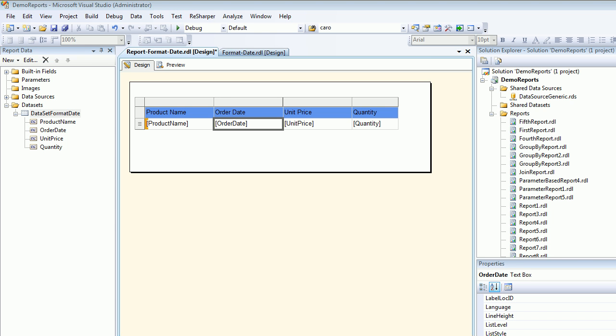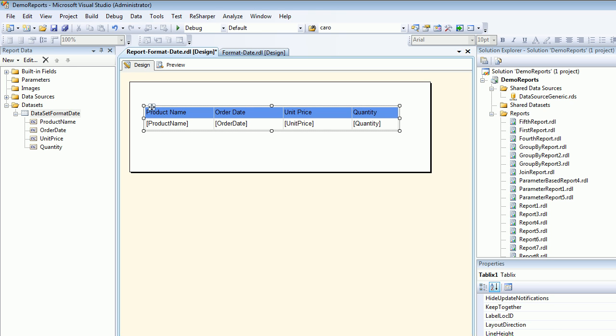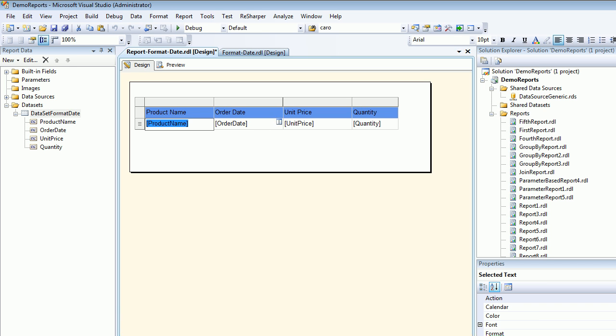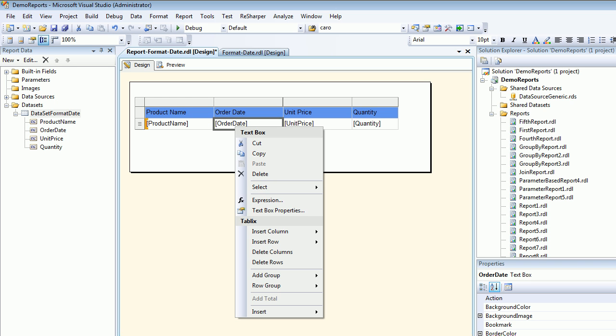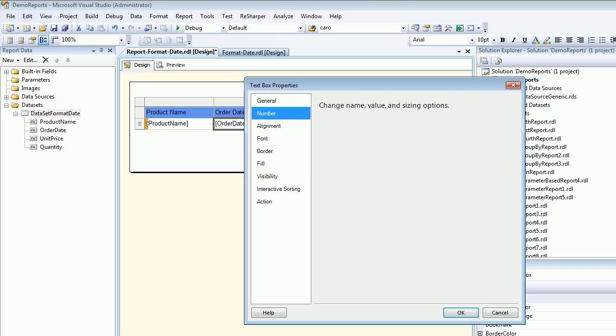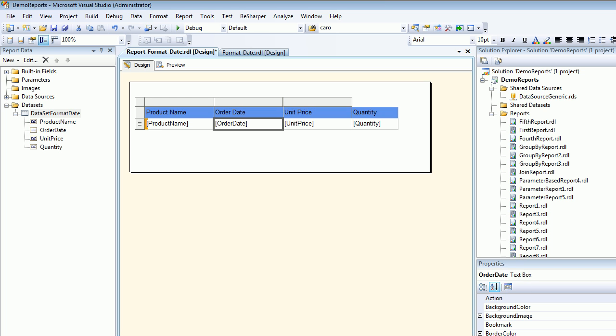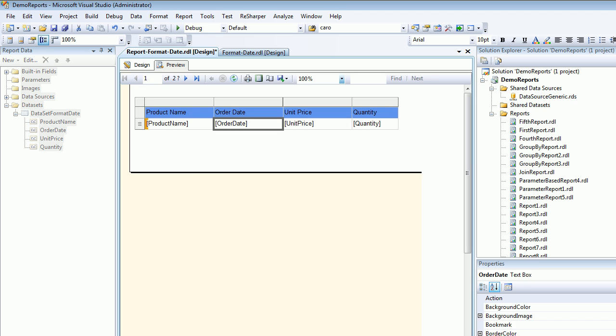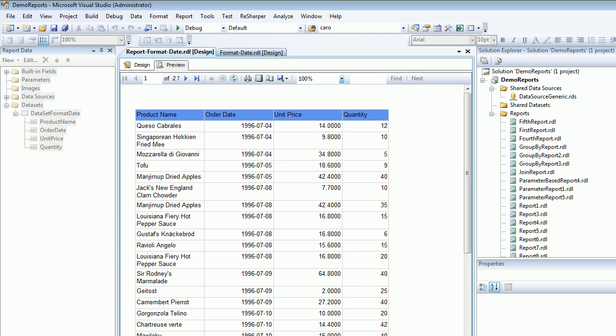Next, I drew a table in which I dragged and dropped all the fields, then chose order date. I selected textbox properties where I set the date as 2001-31, so it's like four times Y for year, month, and date format. Let's hit OK and preview.